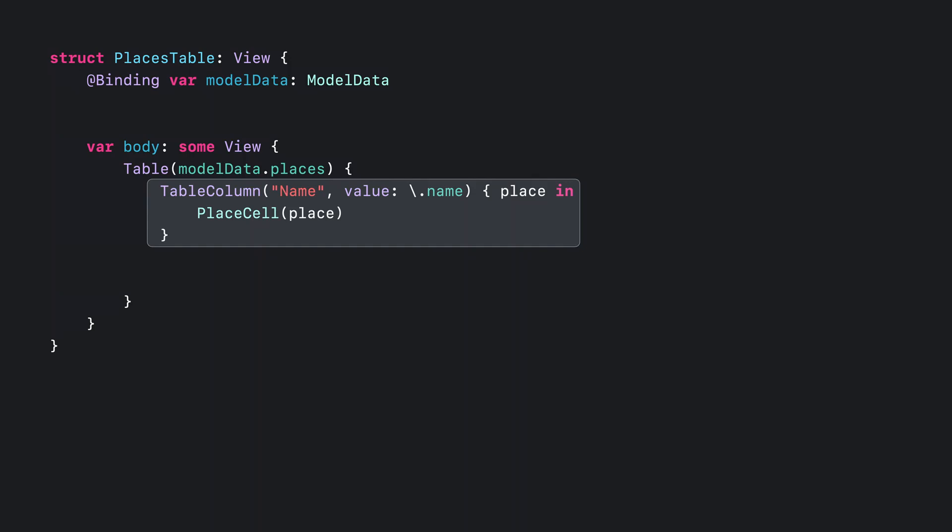The first column I'll add is for the place's name. The column requires a name for its header and a view builder to produce a view for each element in the collection. I've also specified a value key path, which will be important later when I add sorting to the table. Notice how similar the view builder is to the list-based construction. In fact, I can even reuse the place cell type from before.